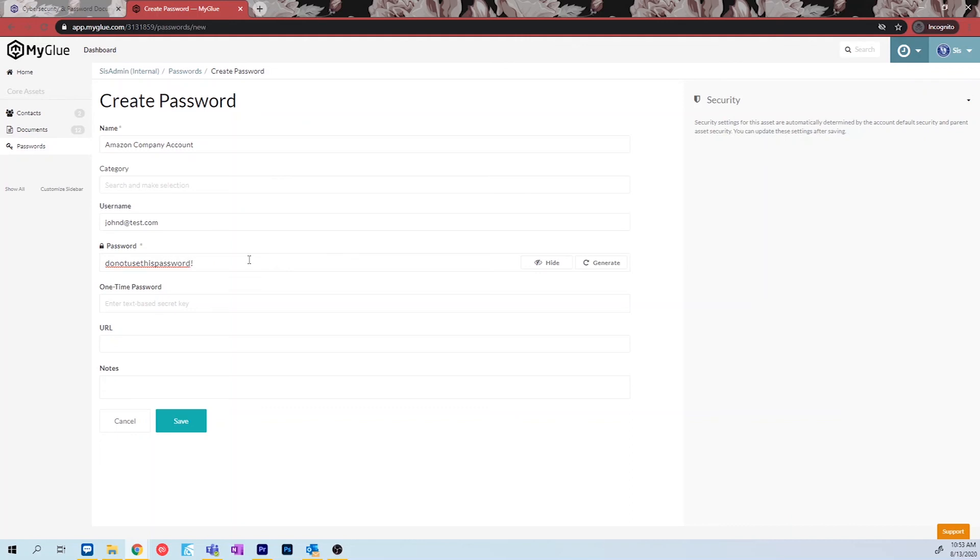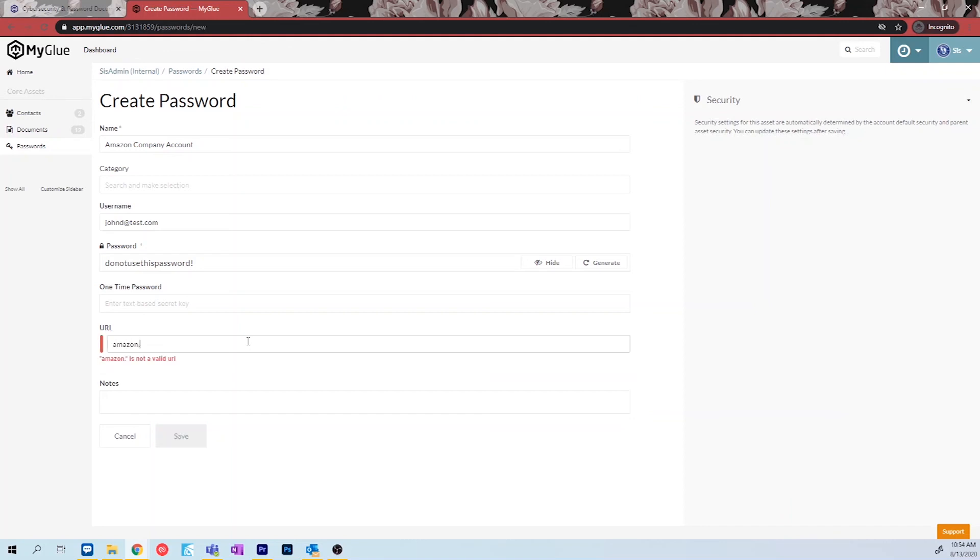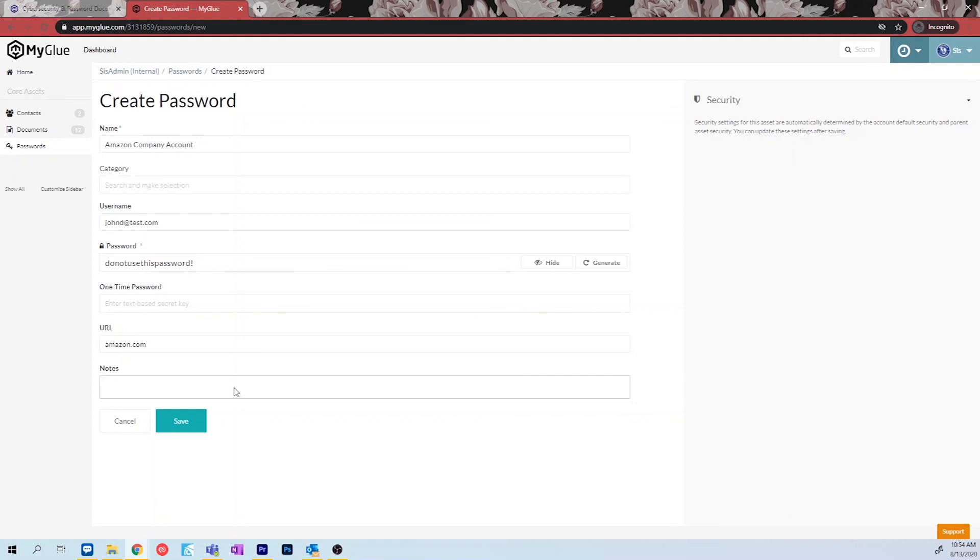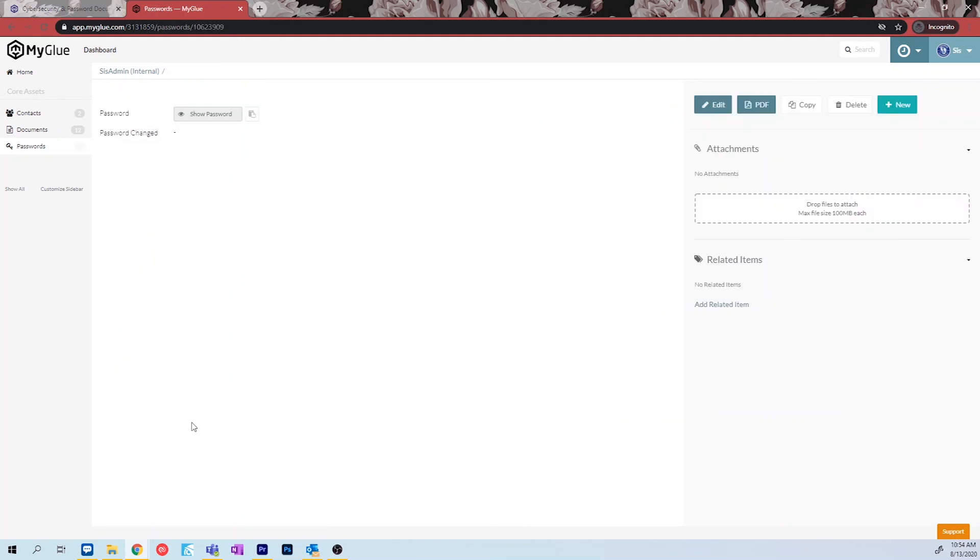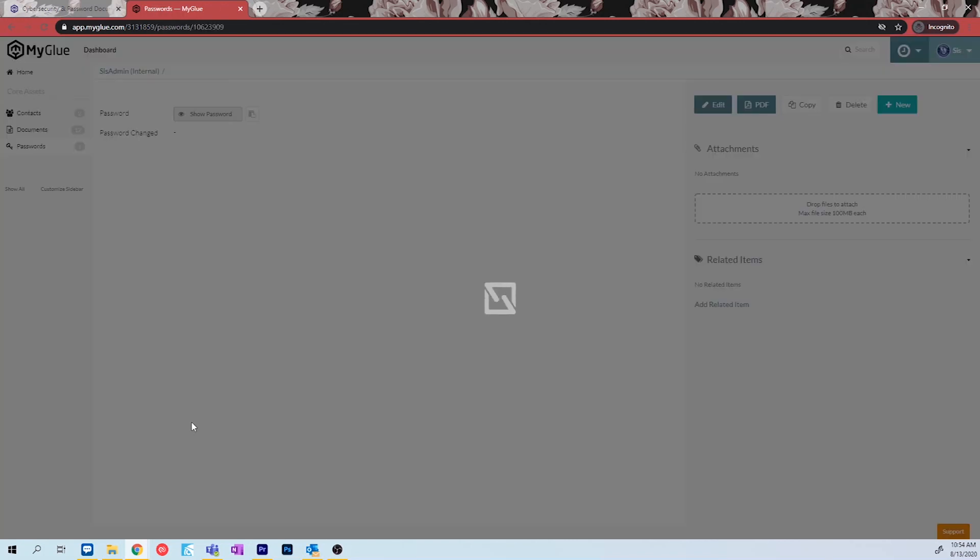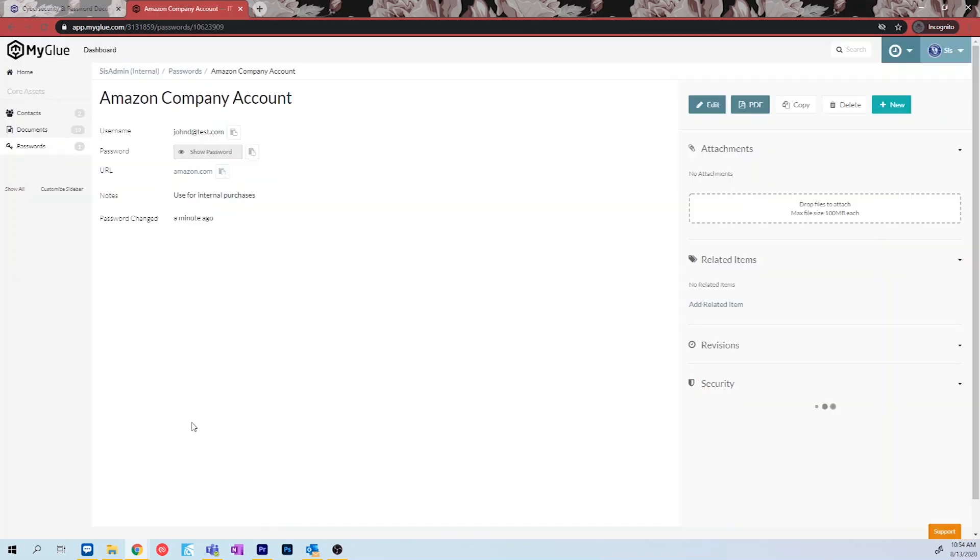If there are any one-time passwords associated with this account, add that information below. Next, if applicable, you can provide a link to the website this account is associated with. In this case, we will be adding the amazon.com URL. Lastly, if there are any additional notes you would like to add to this password, you can add it to the notes section. Select the save option and this will add the password to your MyGlue.